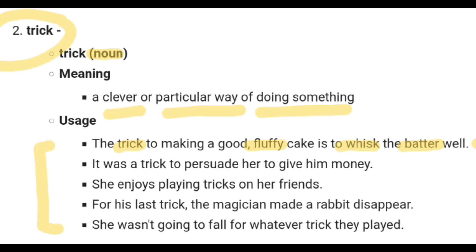Now the second sentence: 'It was a trick to persuade her to give him money.' This means it was a scheme or a cunning attempt to convince her to give him money.